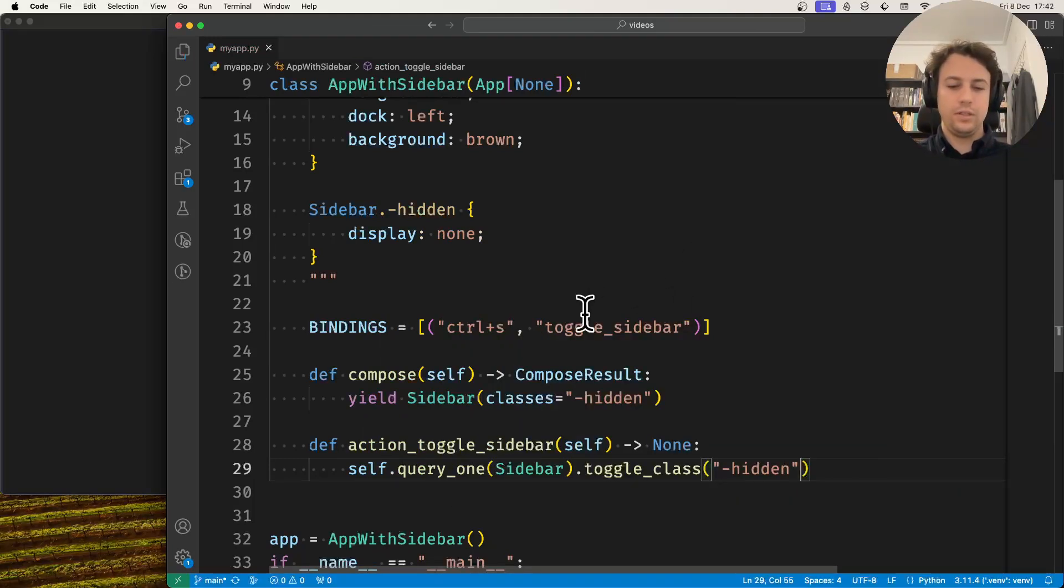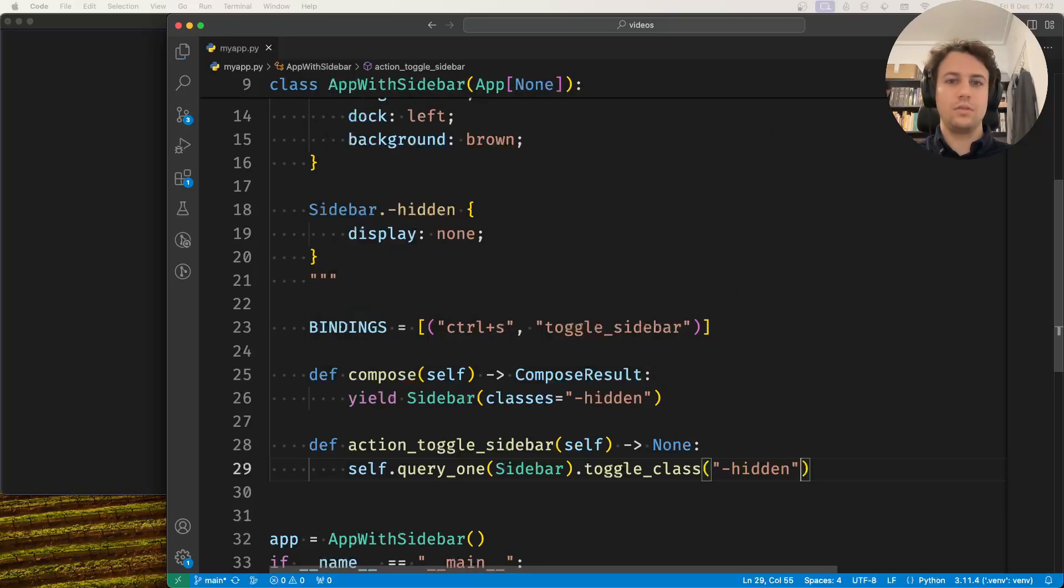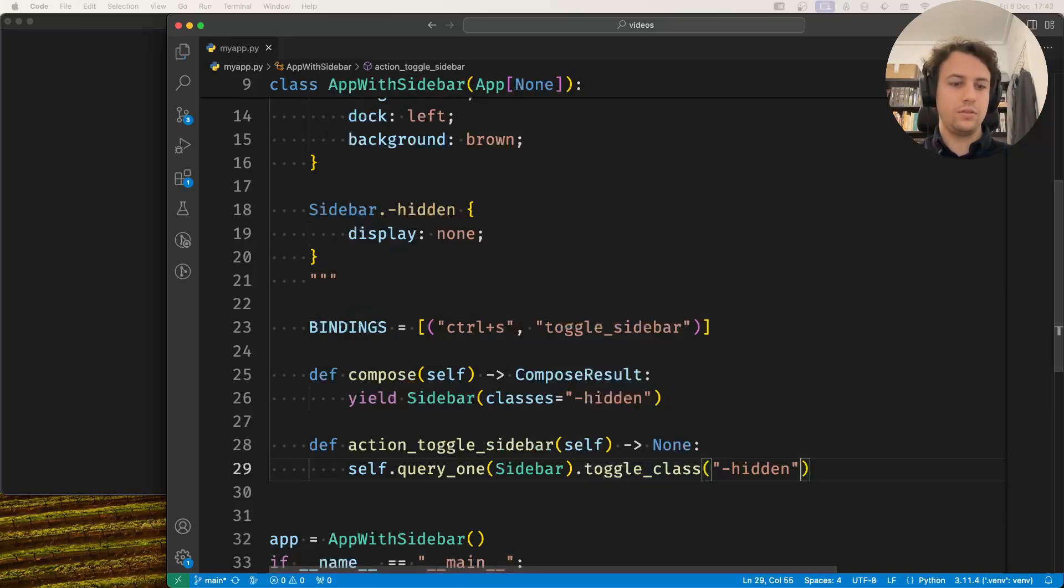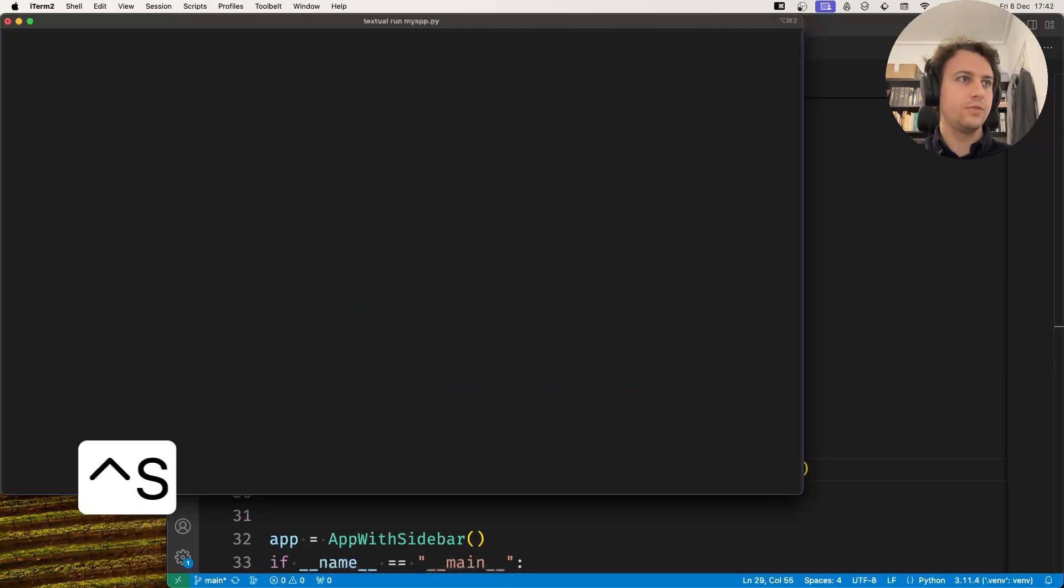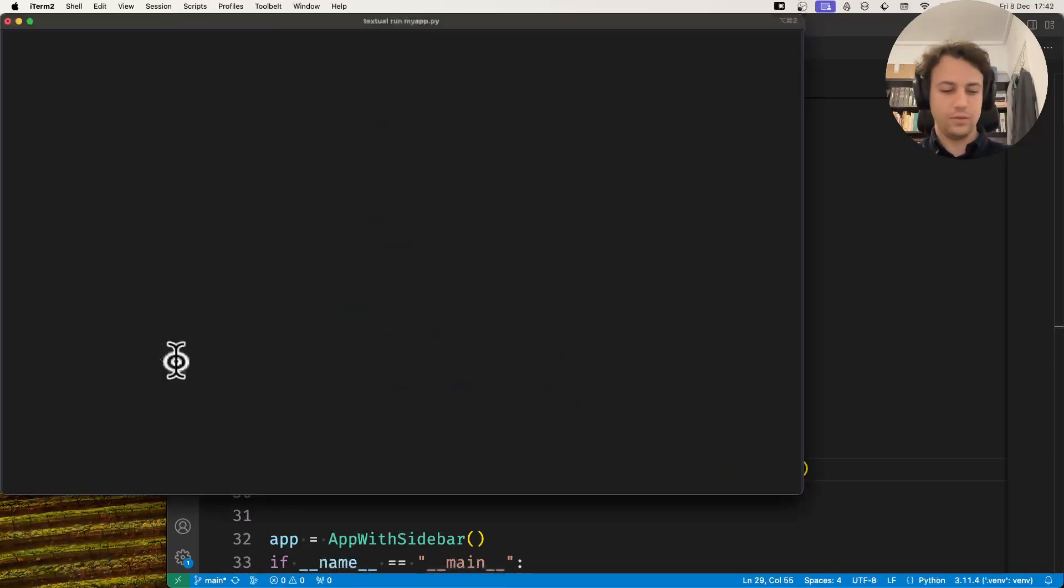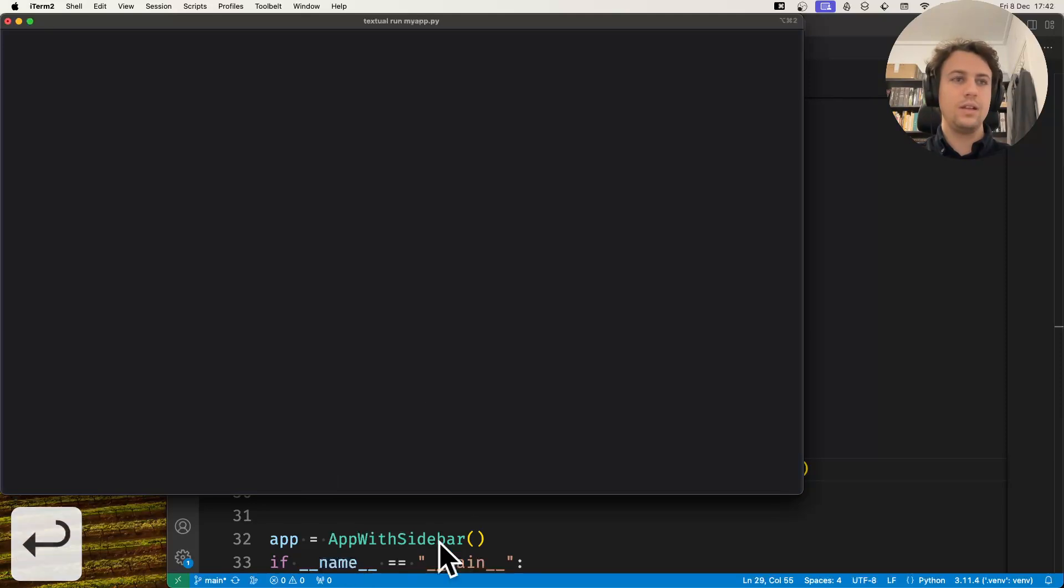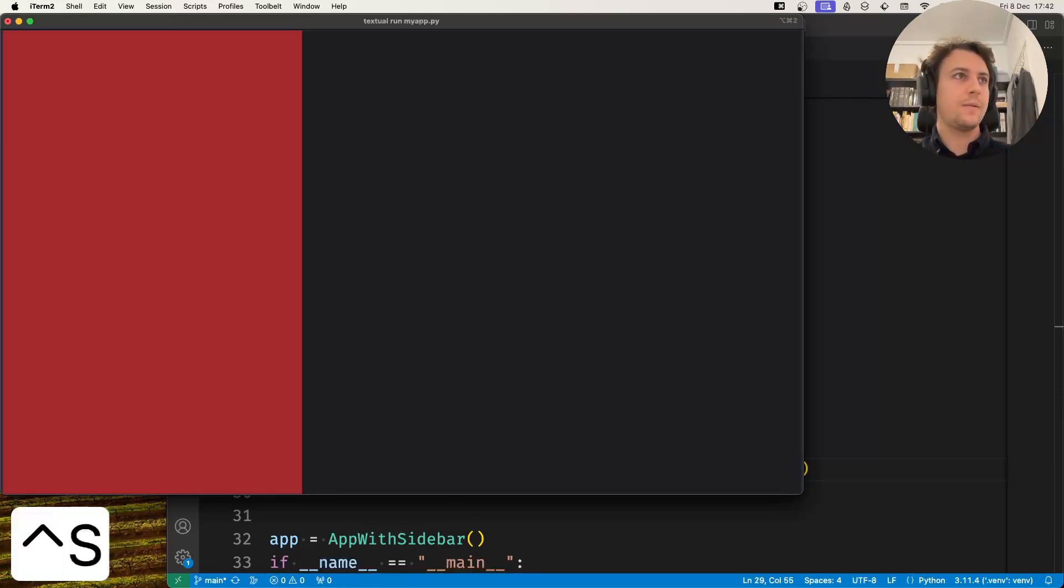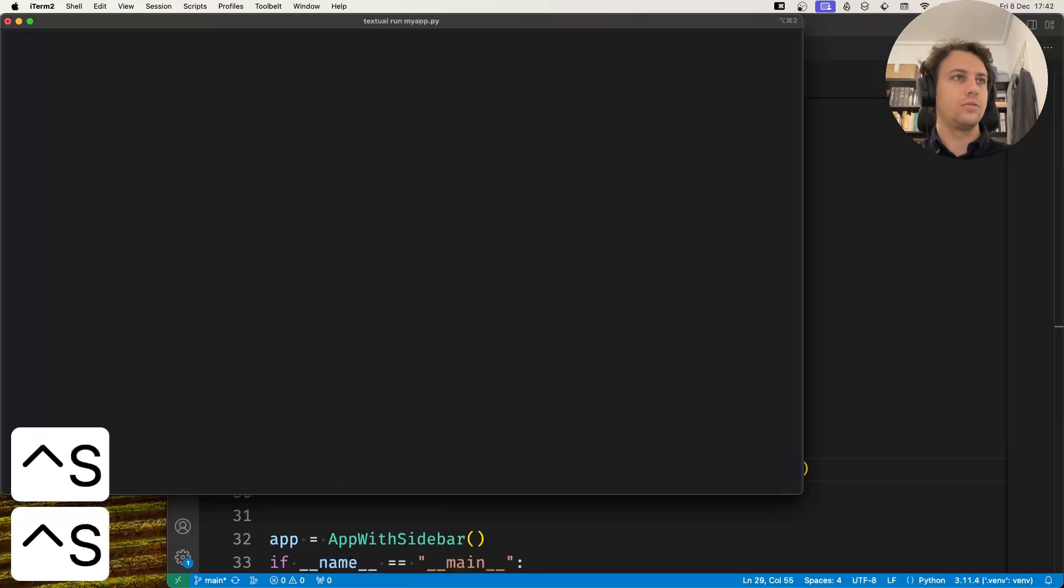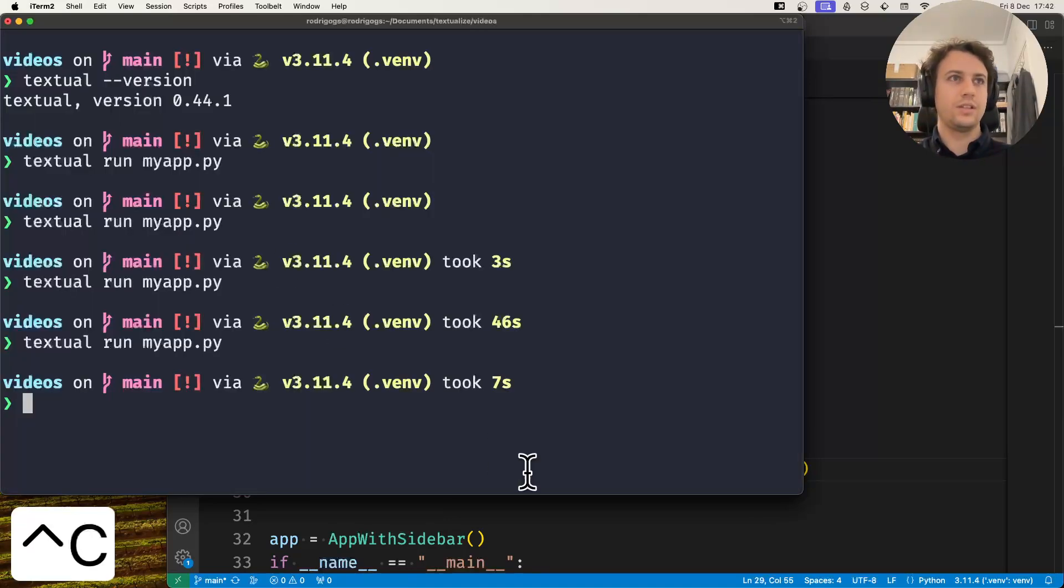So now let's show you what's happening. Is this working already? Yes. So let's move that there over here. Now I'm going to close my app and run it again. If I press ctrl s, ctrl s, ctrl s, so this toggles the sidebar.